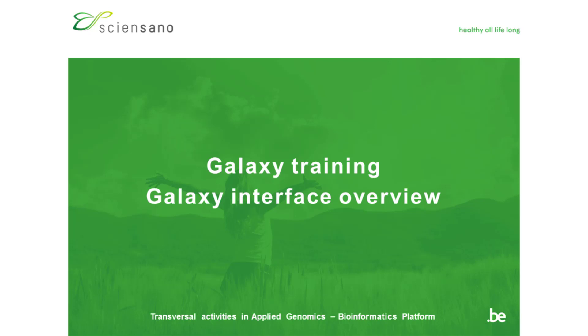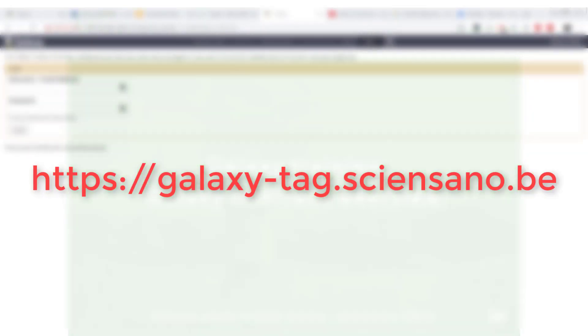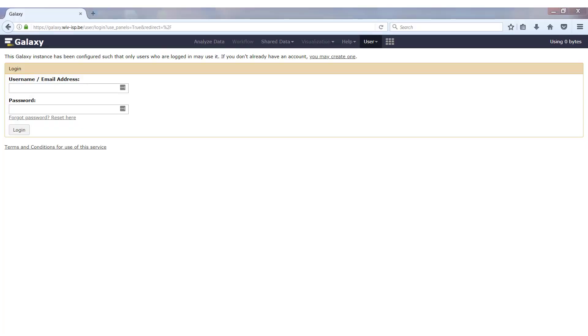Welcome to this next video in our series. This video will give you an overview of the Galaxy interface. When you go to our Galaxy instance, which you can find in the location displayed on your screen, you will be asked to enter your username and password.